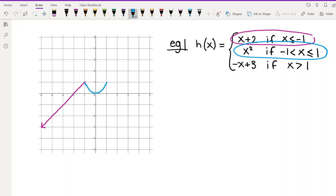On the right side at x = 1, the parabola and the next piece do not match up. So we do want to put a closed circle on the right end of the parabola piece, because we use x² when x ≤ 1 — the equal sign tells us x = 1 is included, so we fill it in.